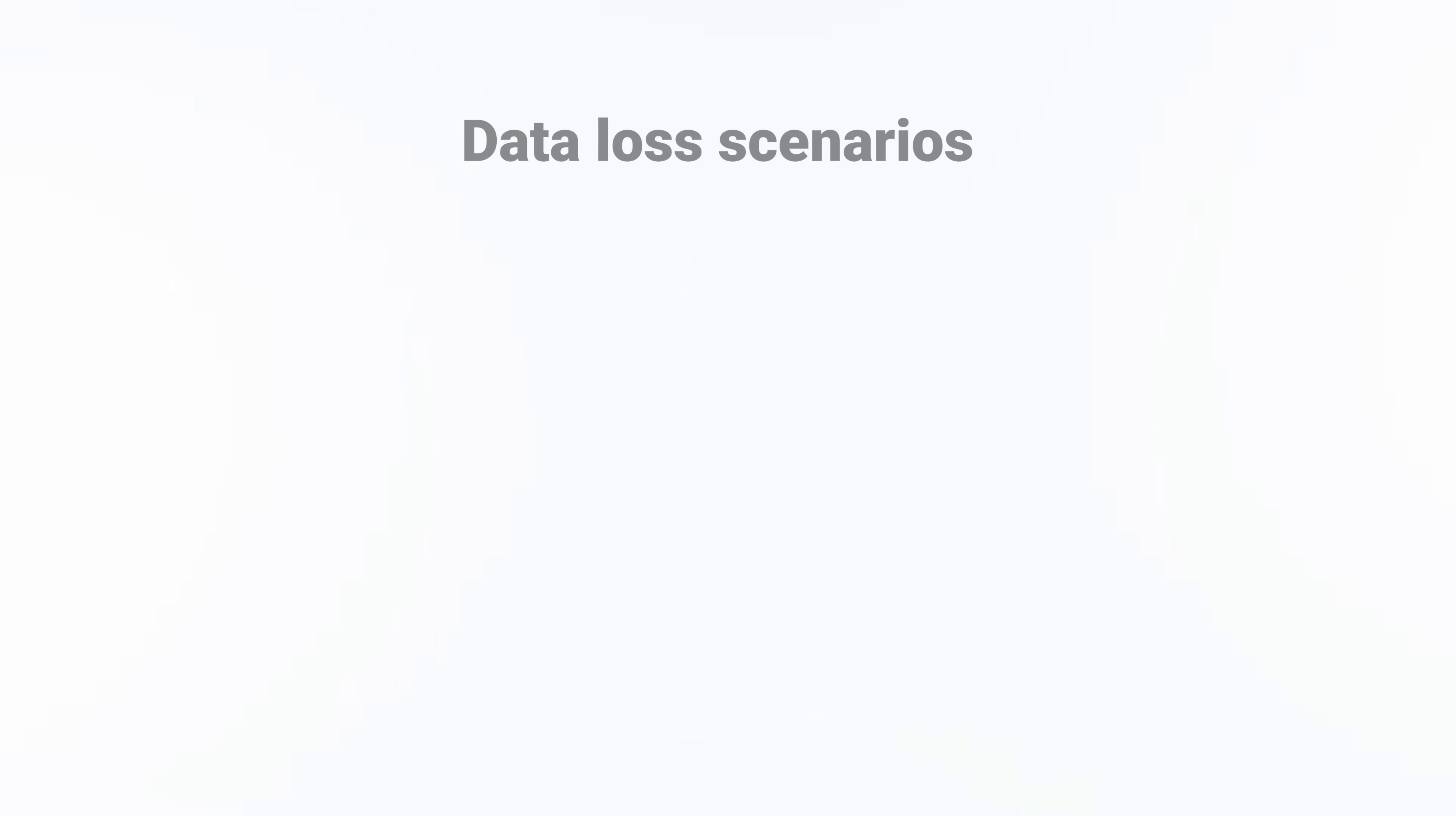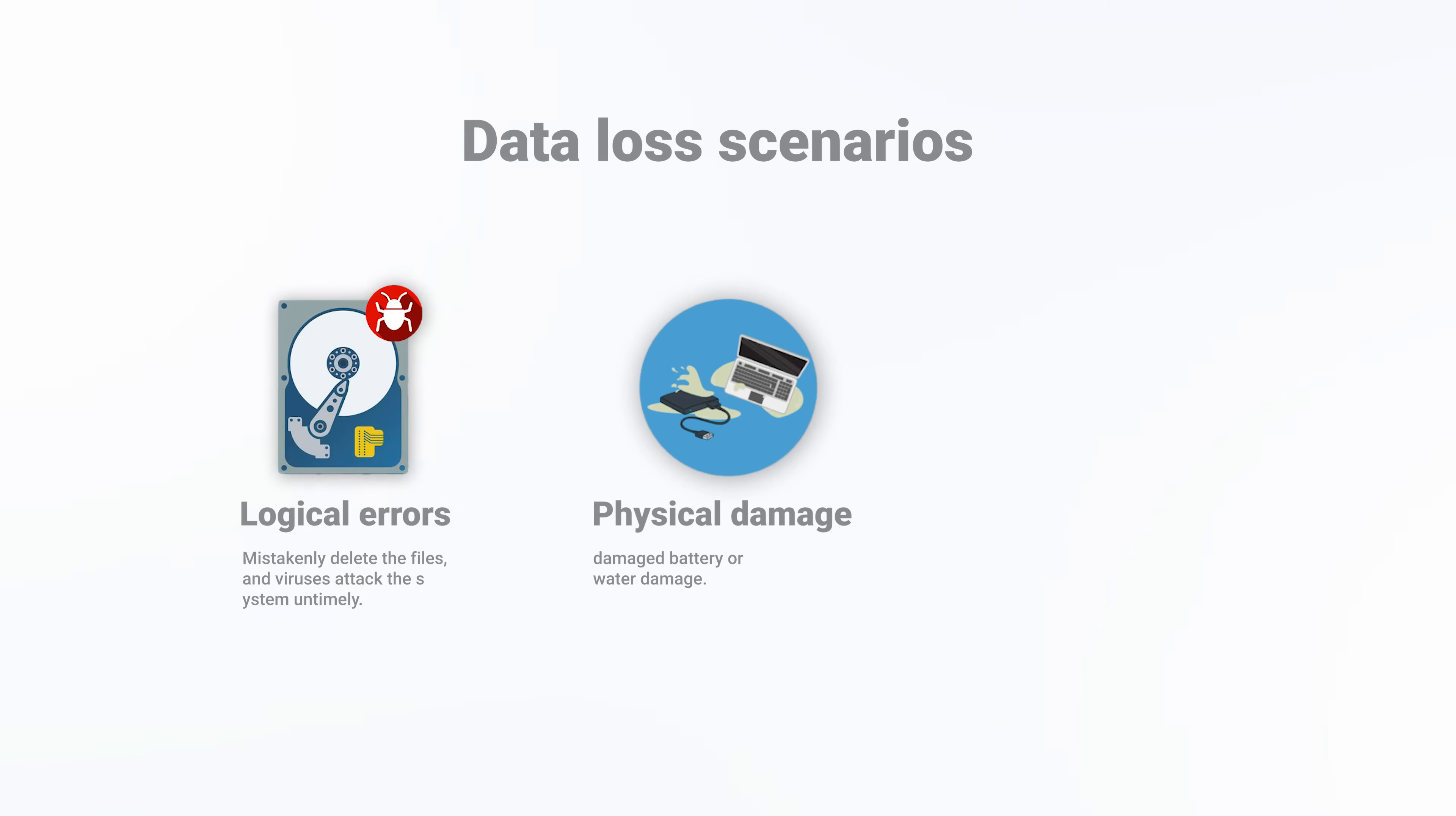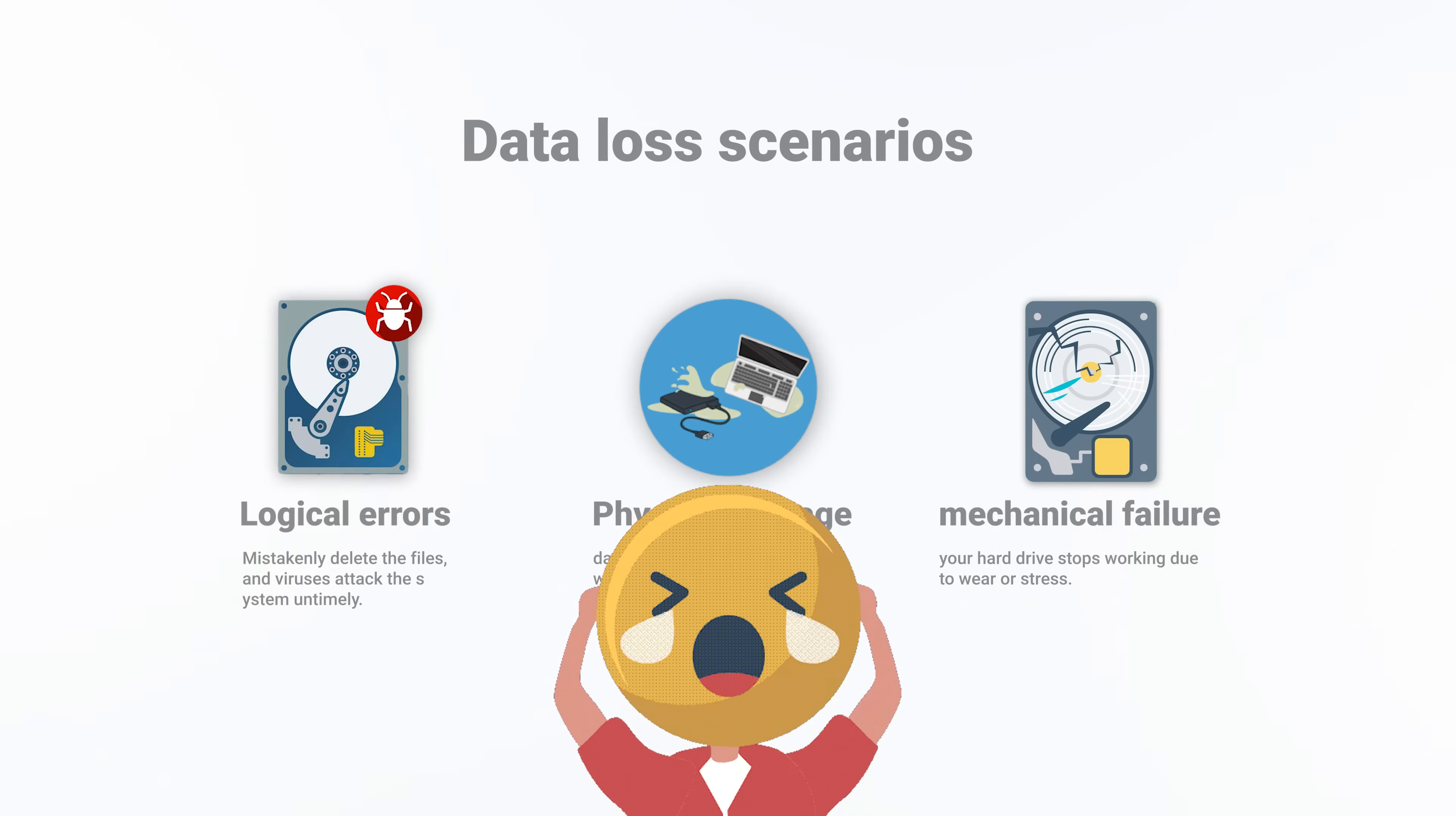We can conclude the common data loss scenarios as the following. Logical errors: mistakenly delete the files and viruses attack the system. Physical damage: damaged battery or water damage, and even mechanical failure where your hard drive stops working due to wear or stress. You can't access data for the above accident things.